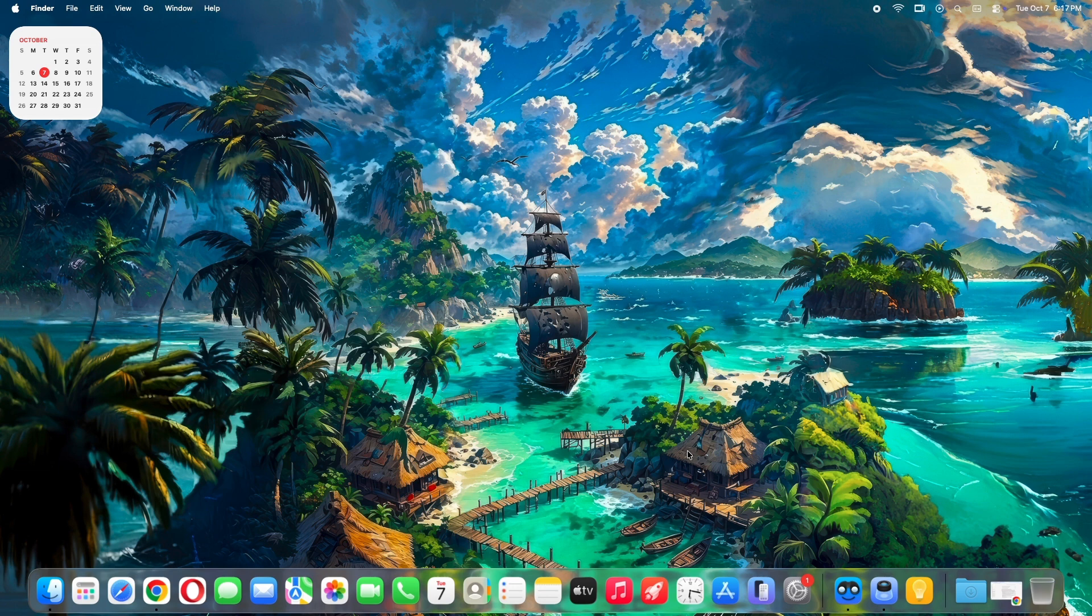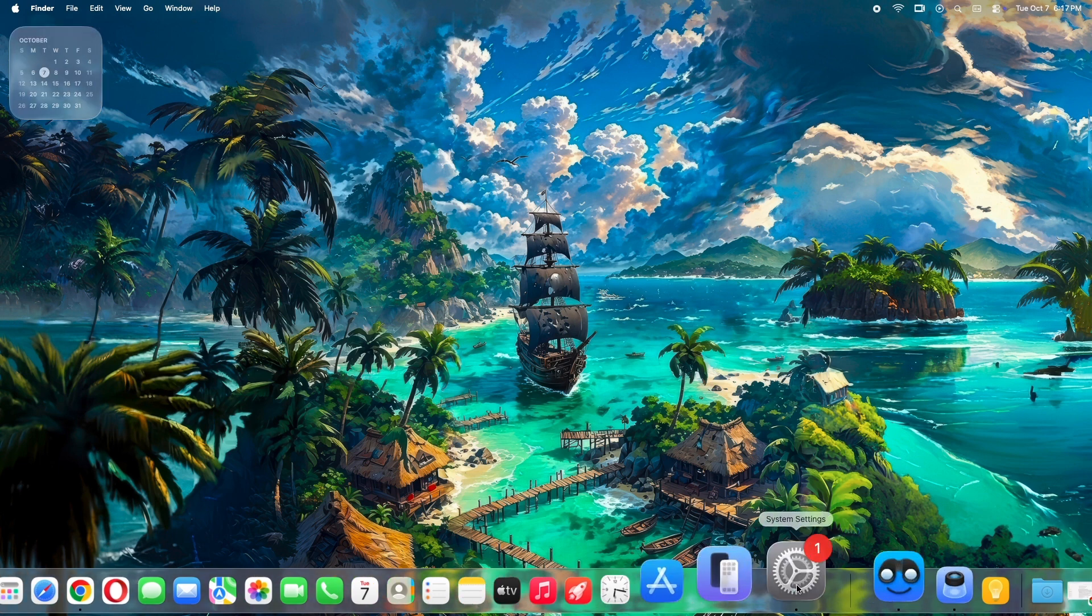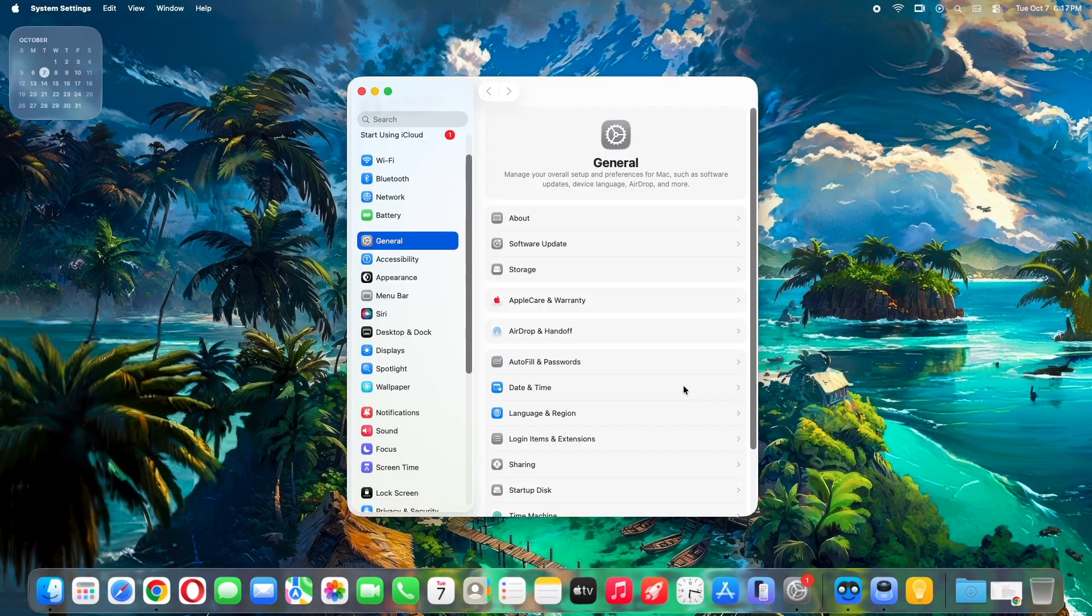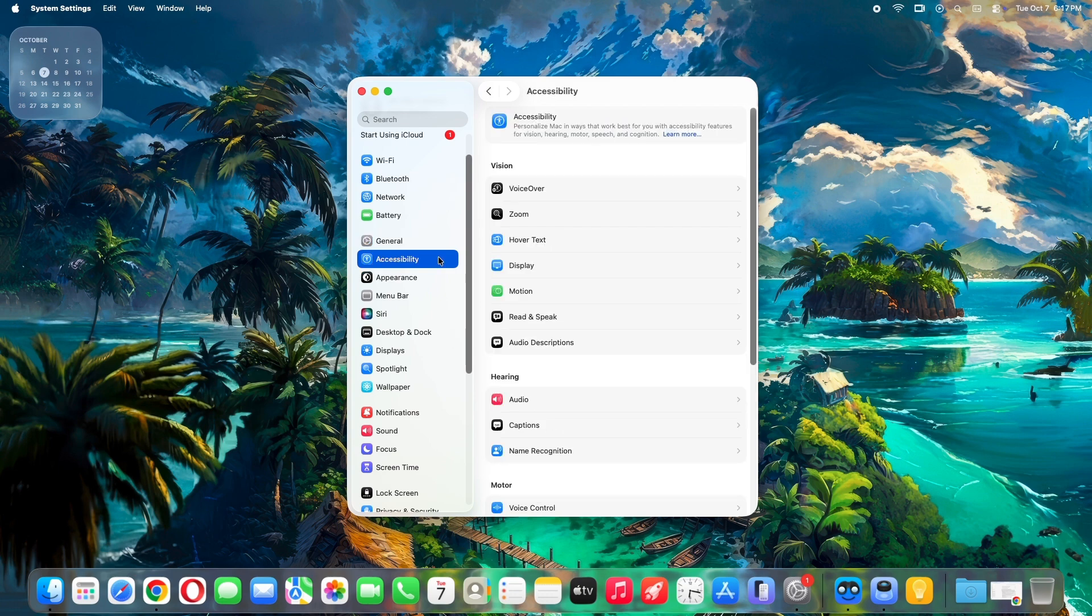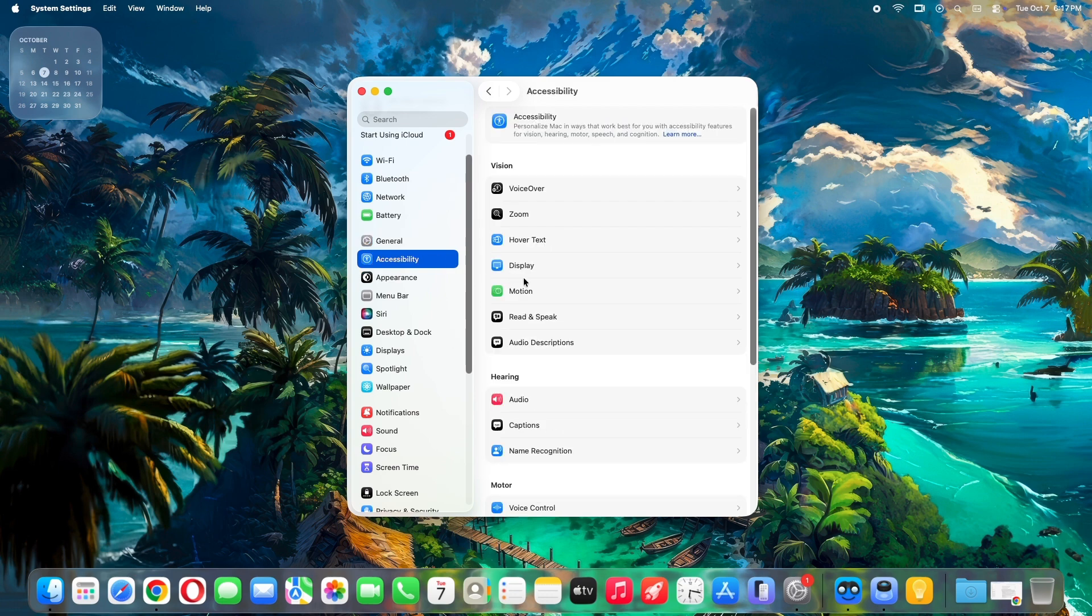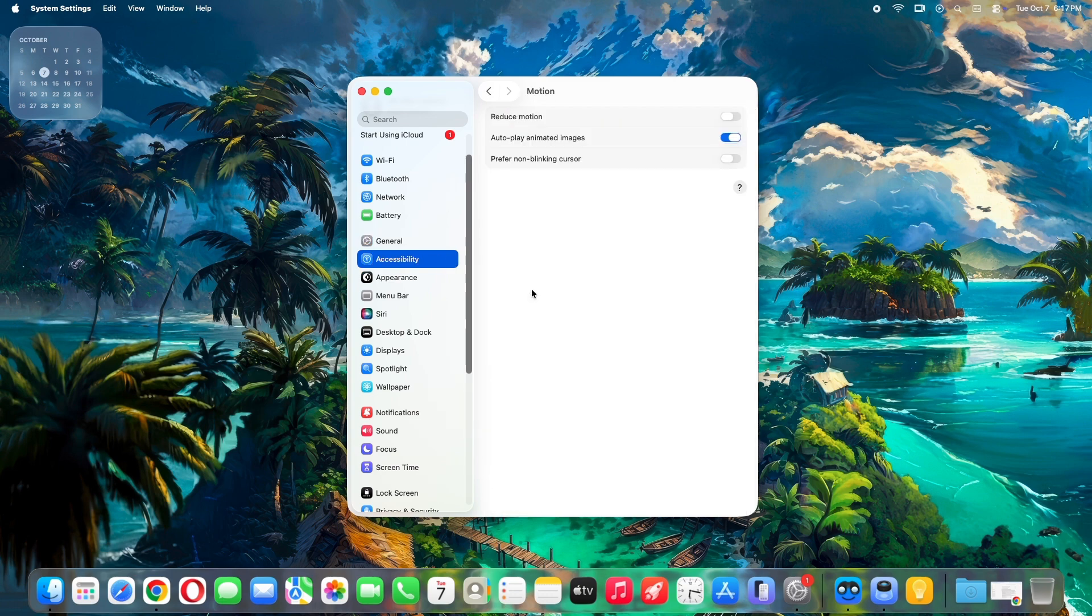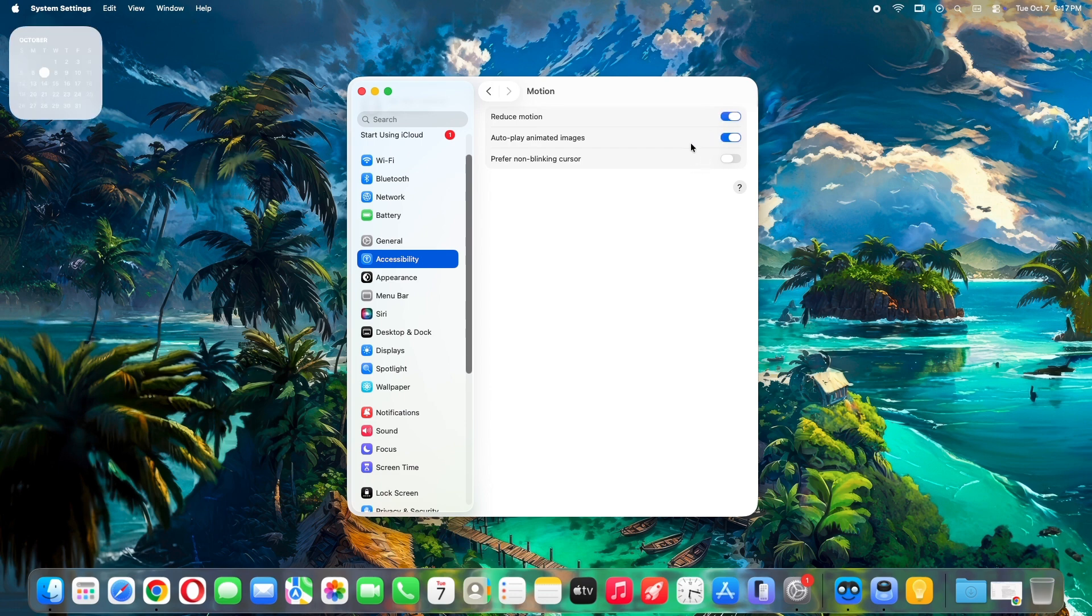First up, reduce motion. This cuts out the eye candy and speeds up everything from app switches to scrolling. Head to system settings. That's the gear icon in your dock. Click accessibility. Then motion. Toggle on reduce motion. Boom. Animations gone. Responsiveness up.